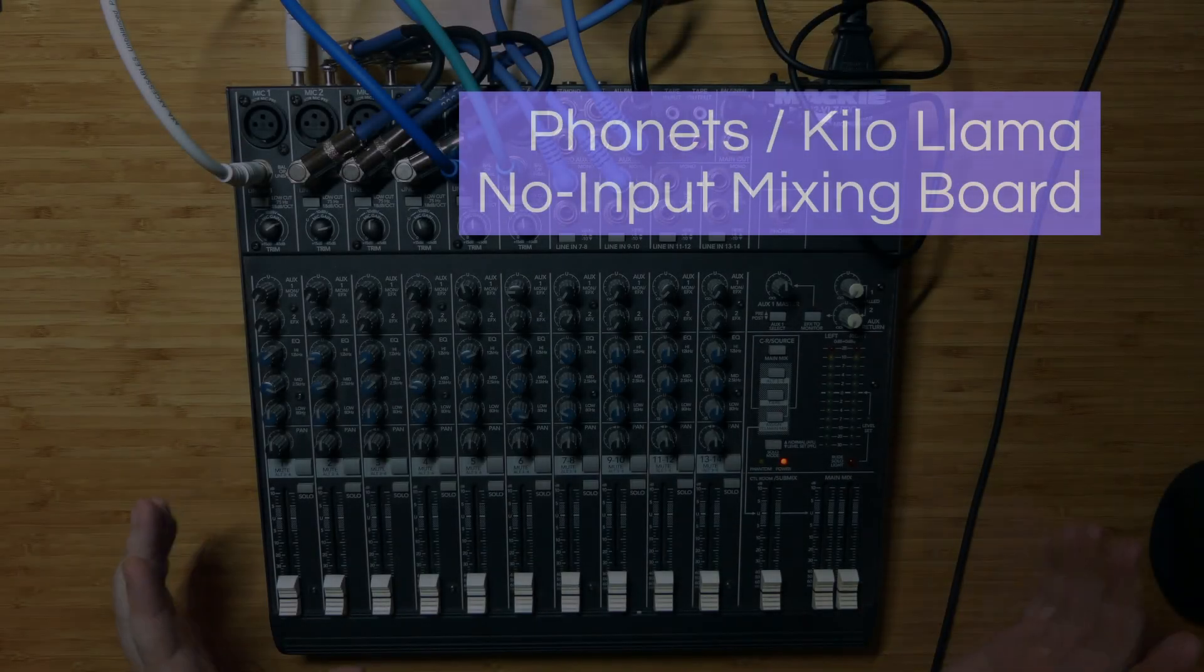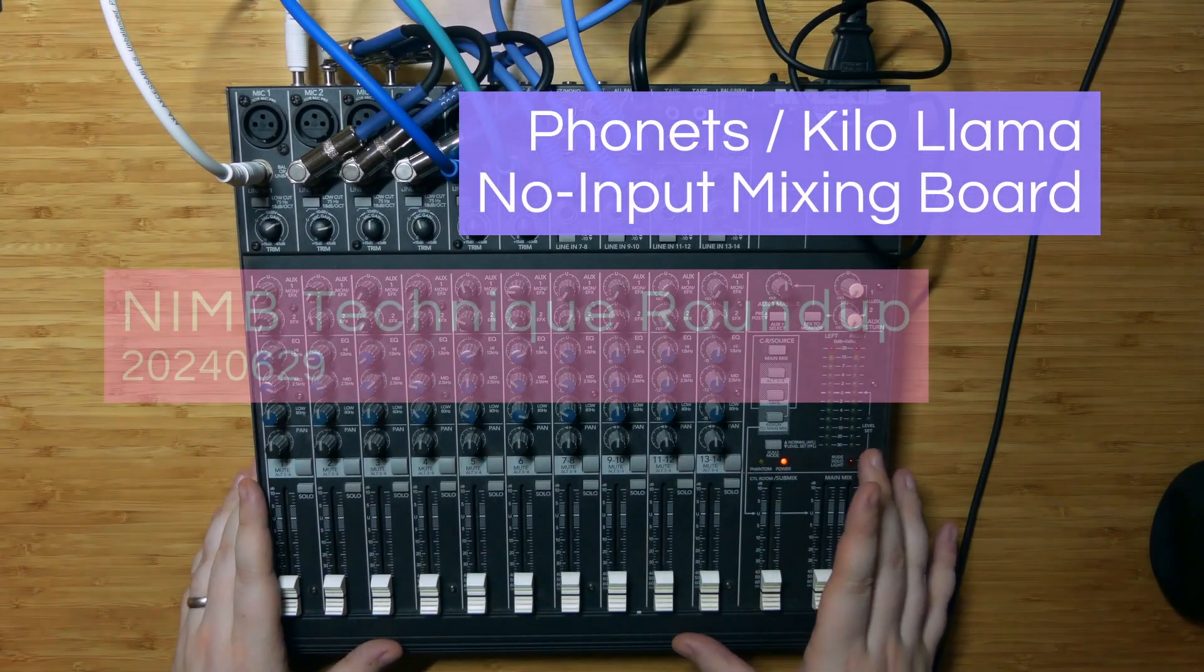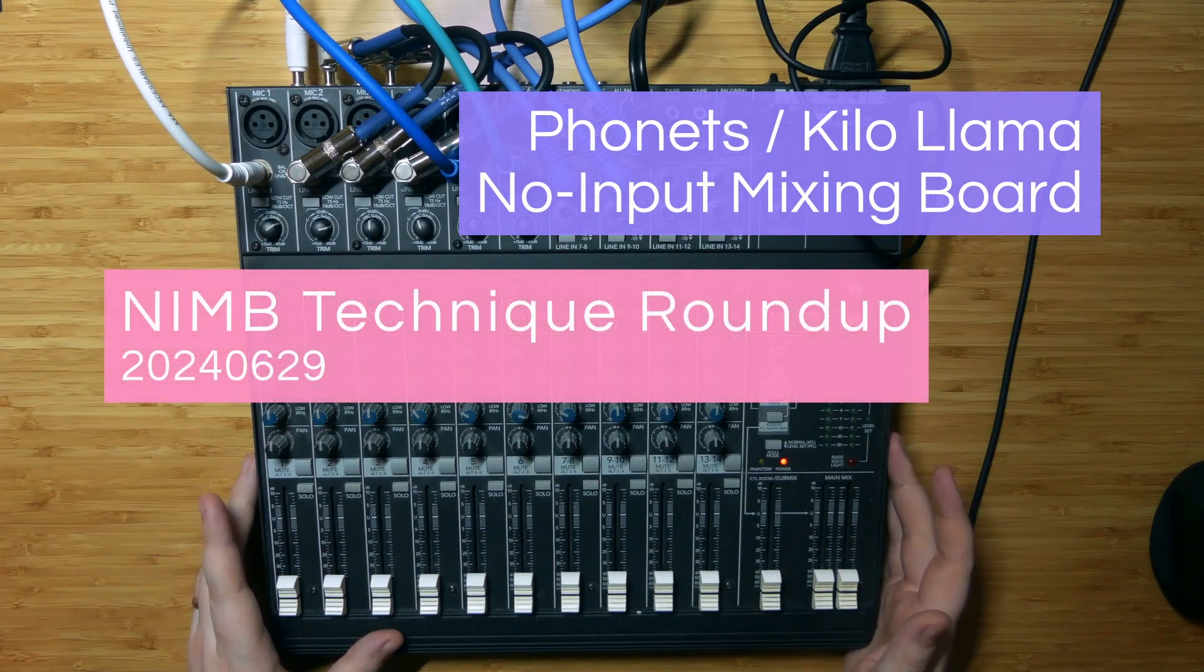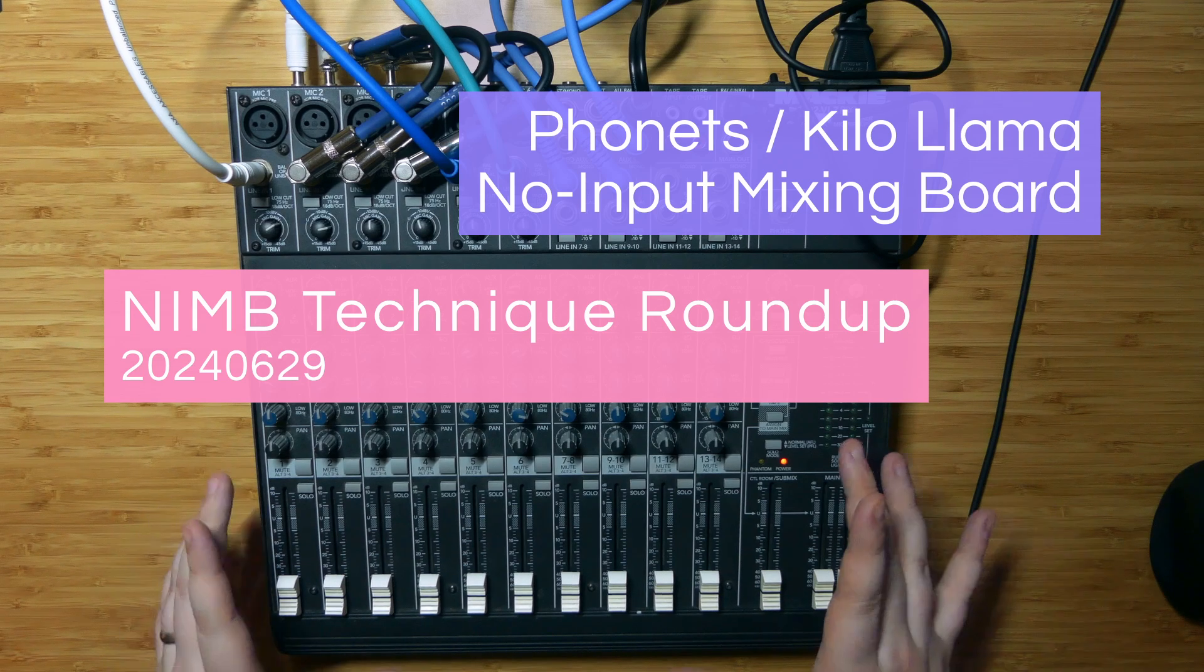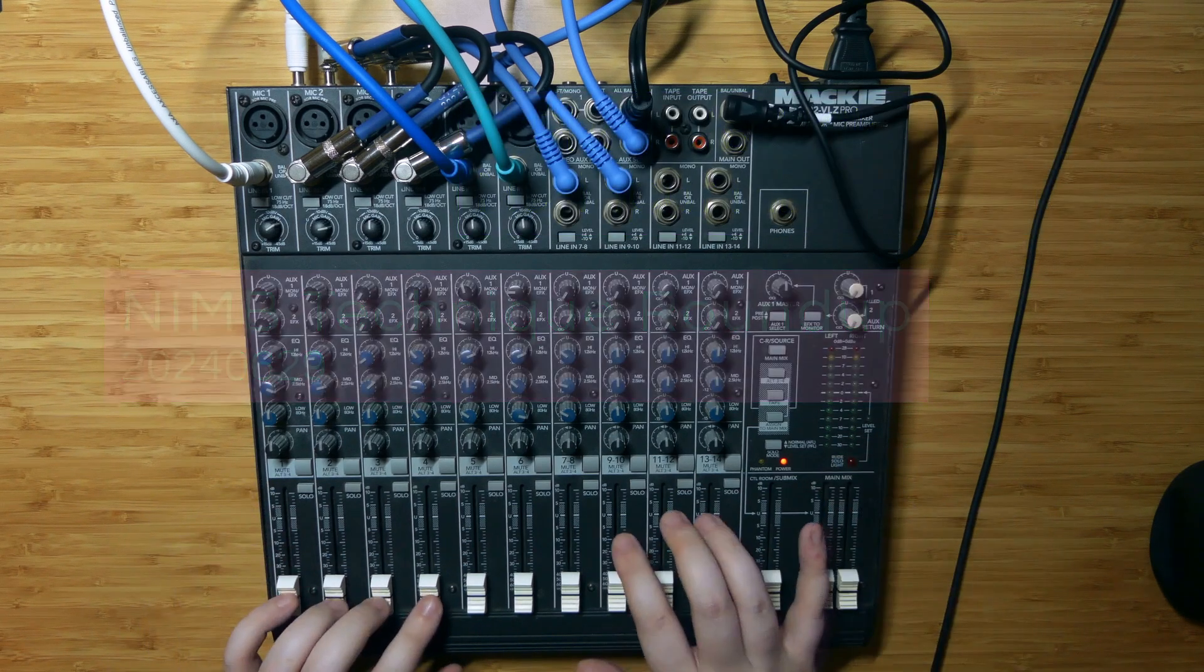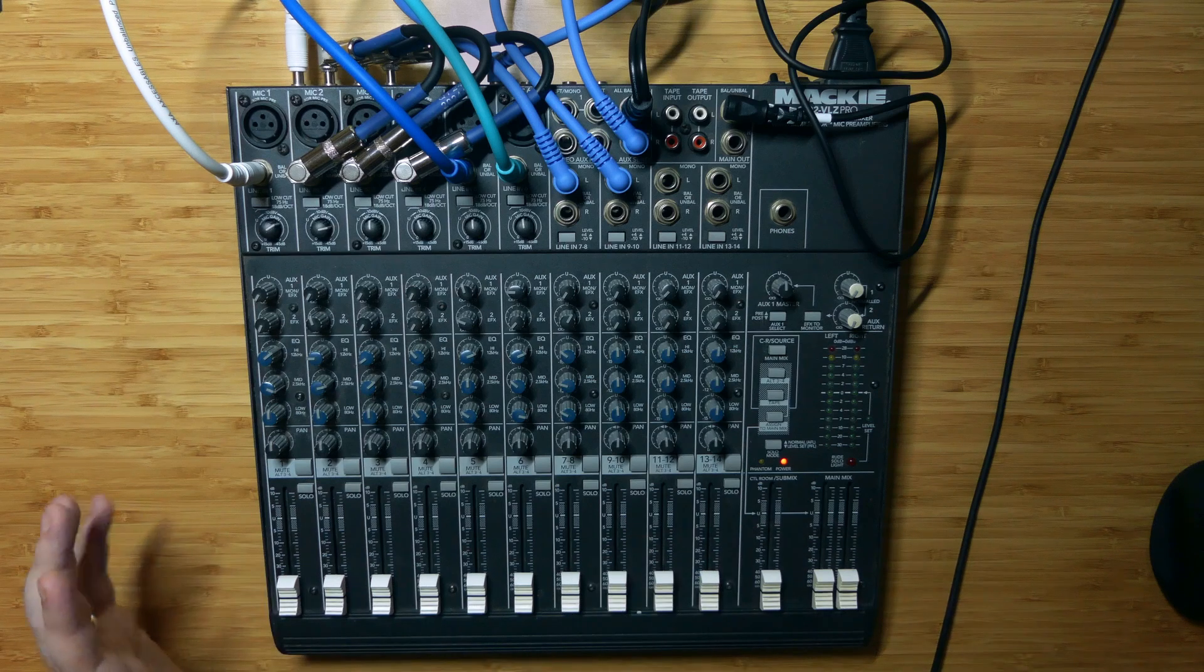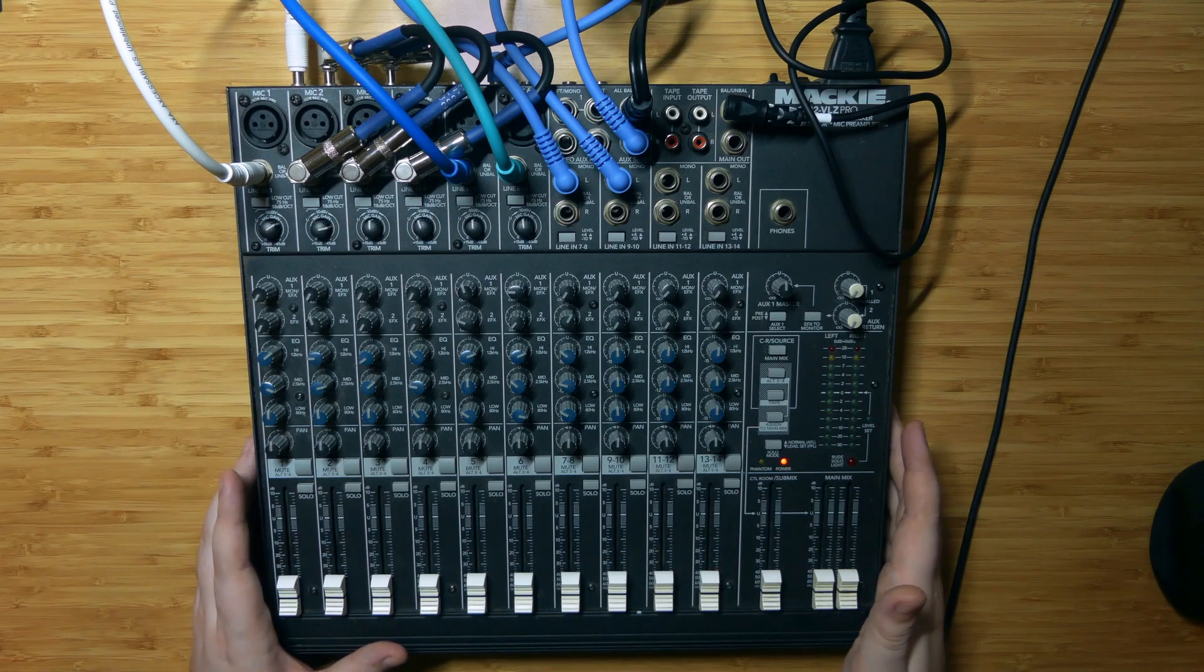Hello! Welcome back to another explanation video on the no input mixing board. It's been a couple of months since the last one of these longer more formal explanations that I've recorded.